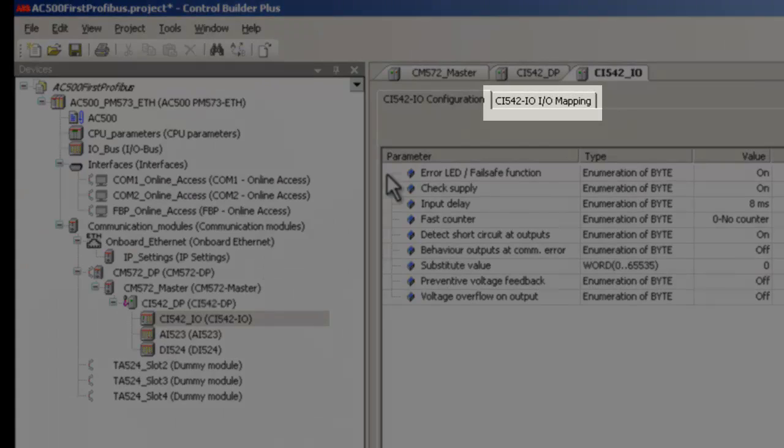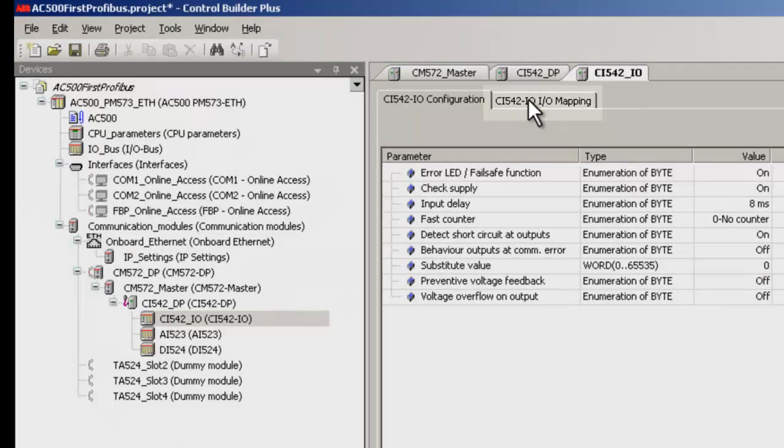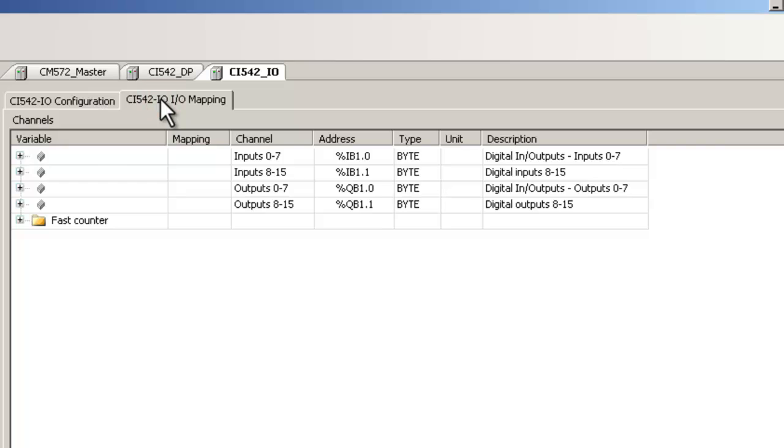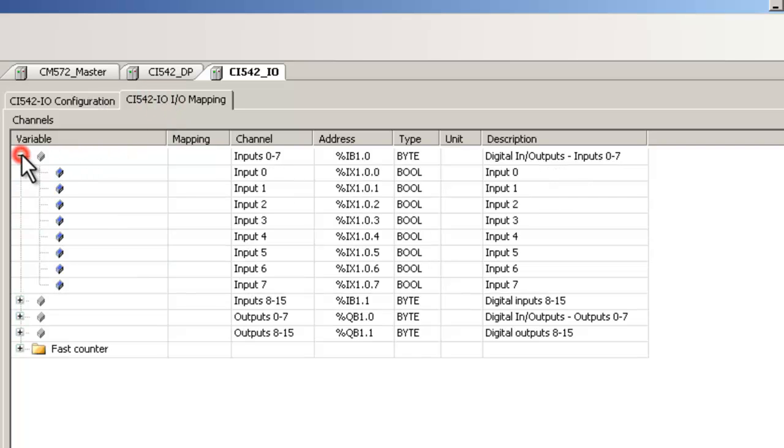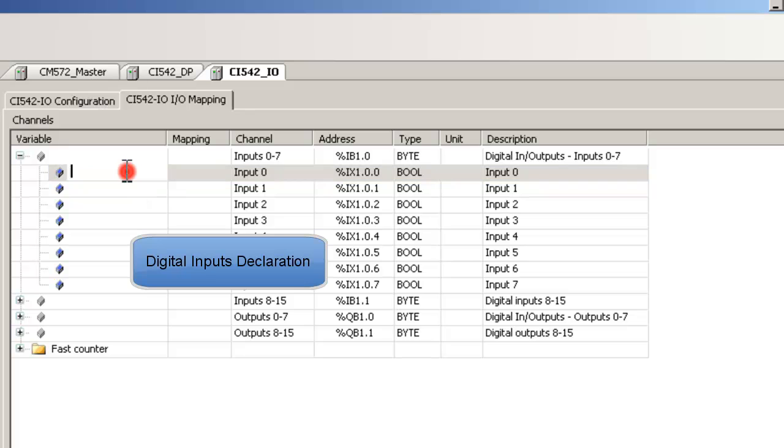Now, click on Tab CI542IO Mapping. For this module, symbols could be created byte-wise and or bit-wise. These symbols will appear in the global variable list.